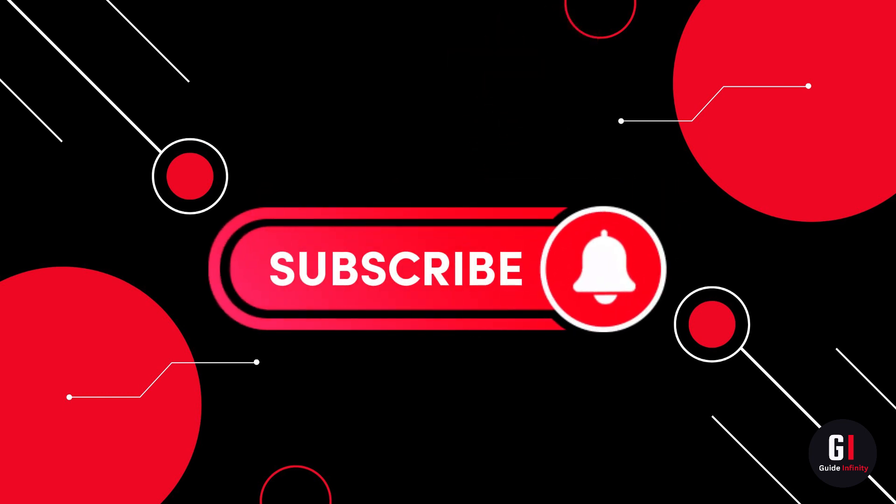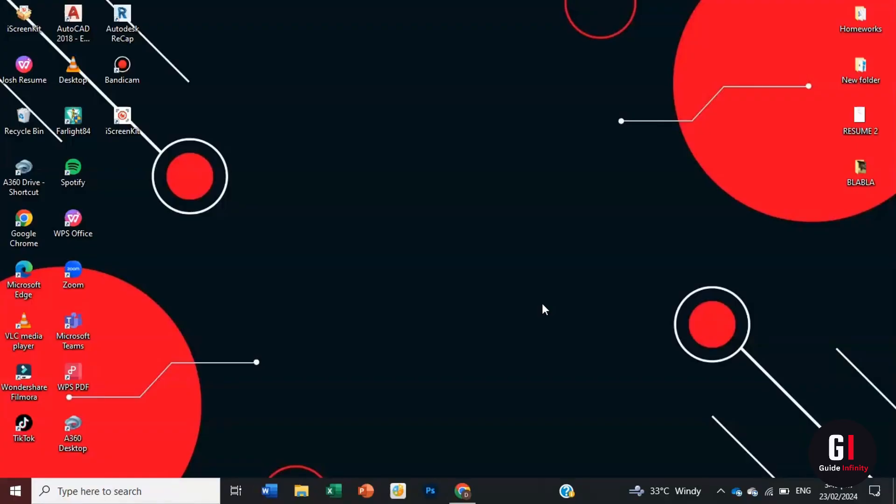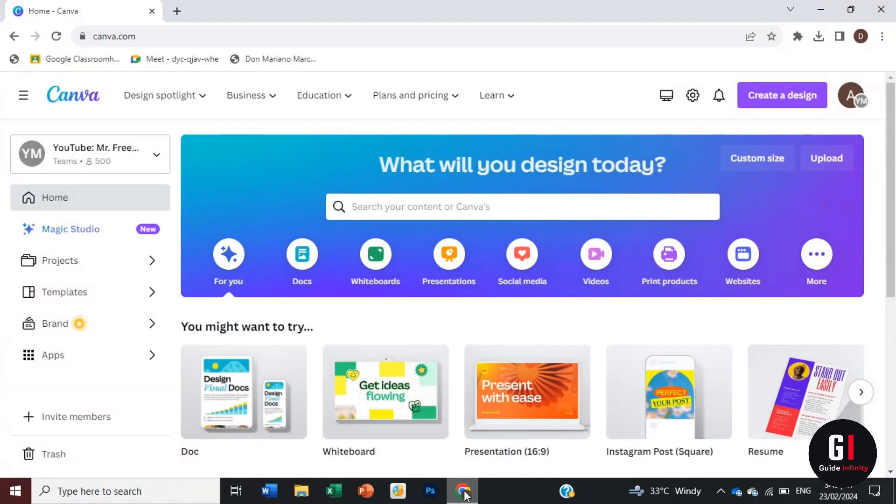Okay, so let's jump into it. First, we're going to launch Canva. Just to let you know, you do need to have Canva Pro in order to use the Magic Eraser.